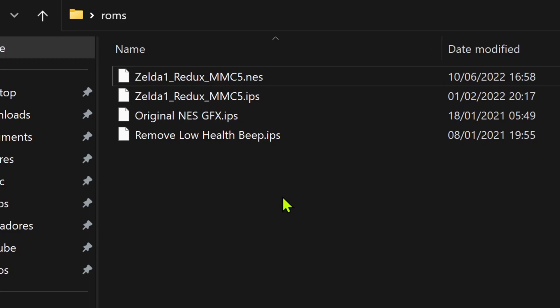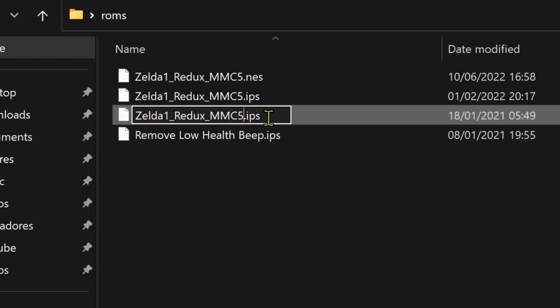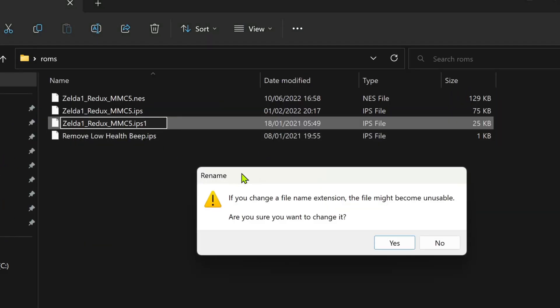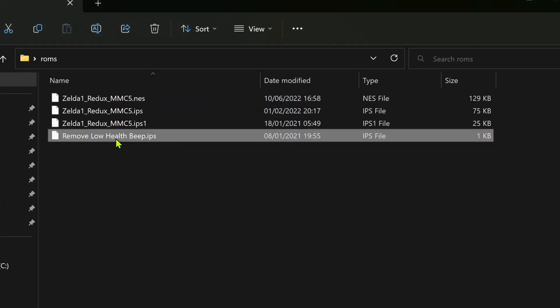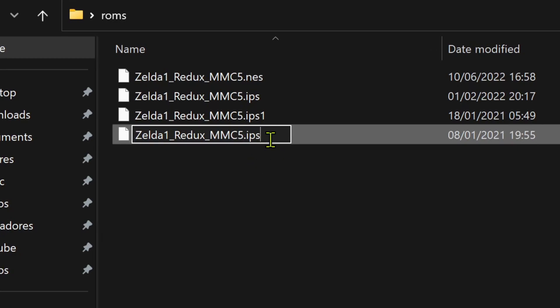But because we already have an IPS file, we need to add a number at the end of the IPS name. In this case, we add the number 1 at the end of the IPS name, and for the next patch, we add a number 2 at the end of the IPS name. And if you want to add more patches, you add the number 3, number 4, number 5, and so on.